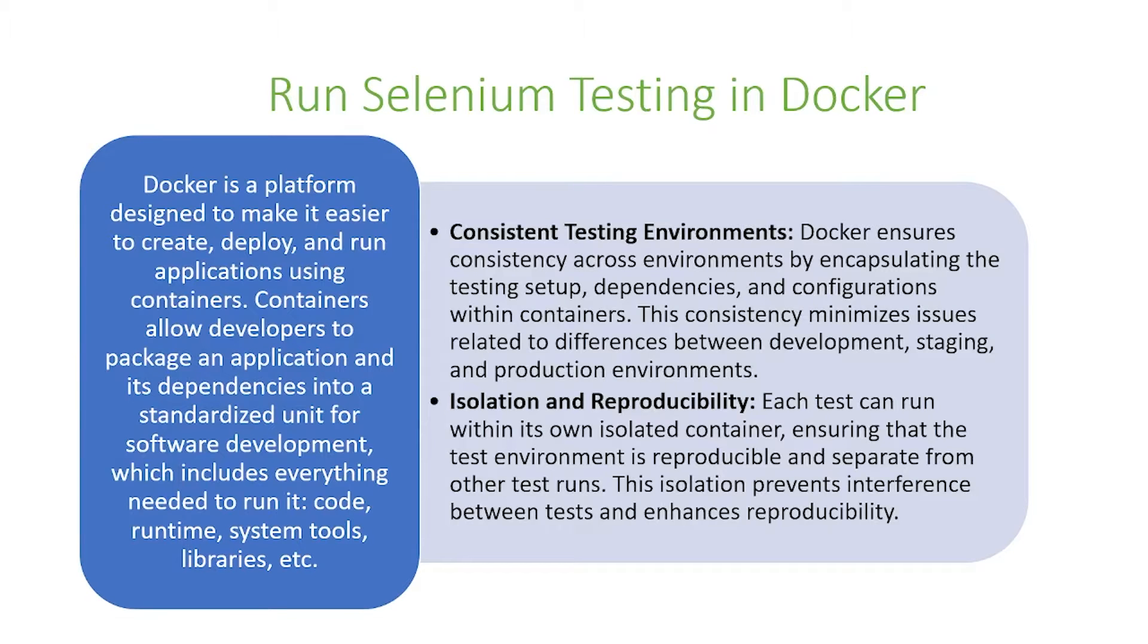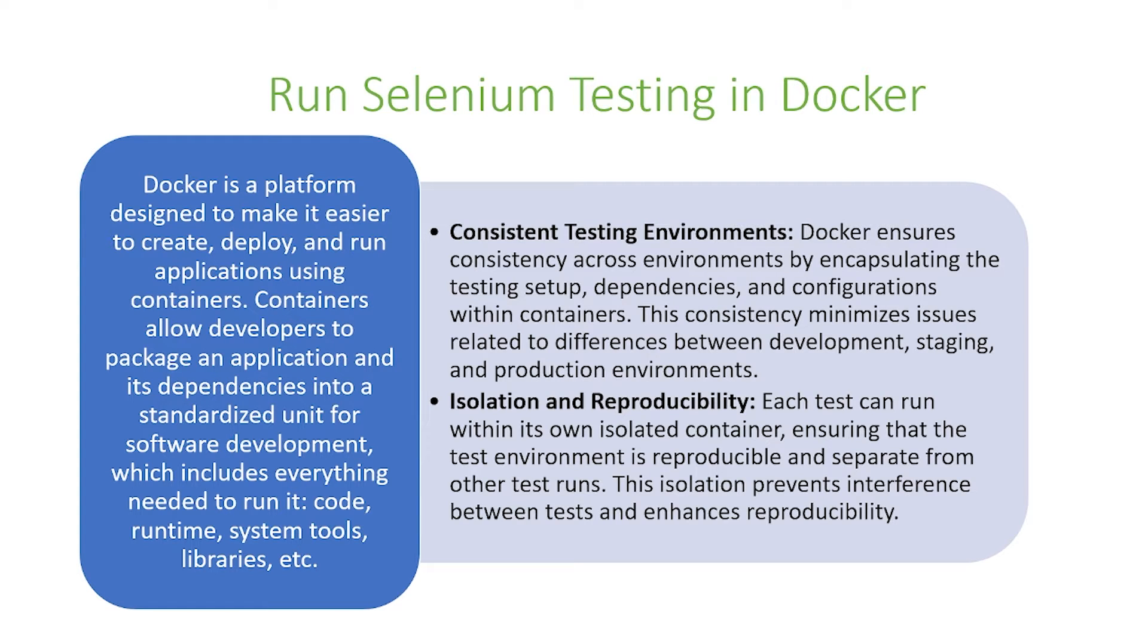In today's video, we're going to talk about Selenium testing in Docker. So first let me introduce Docker.